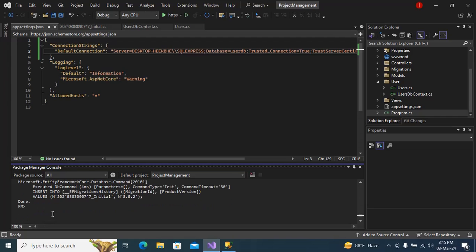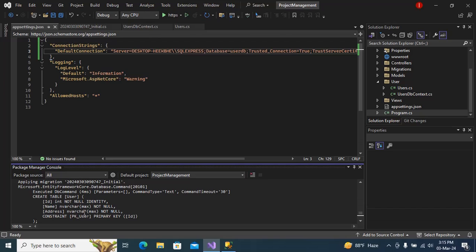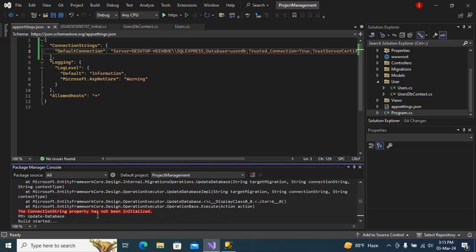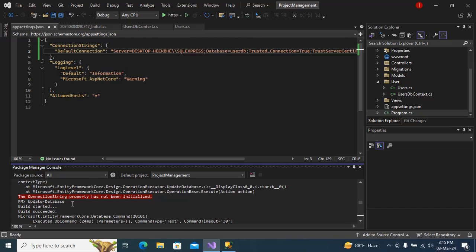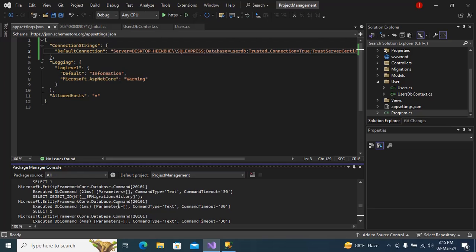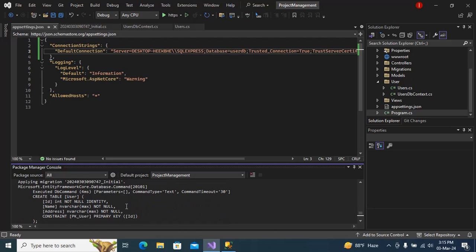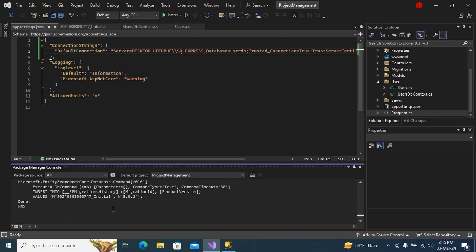So in this way you can fix the connection string property has not been initialized. Just define the connection string here.